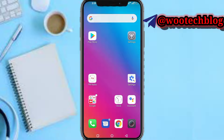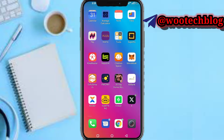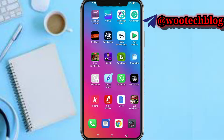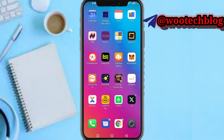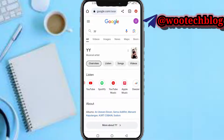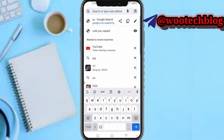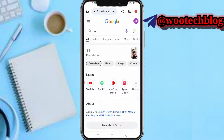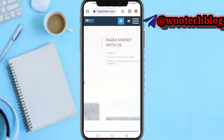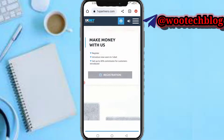So let's proceed. Head over to your 1xBet partner account and let me quickly log into my account.